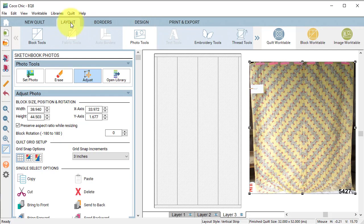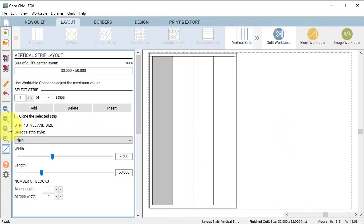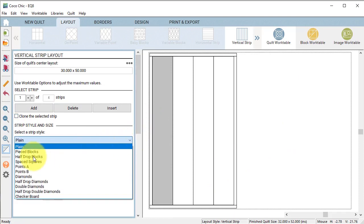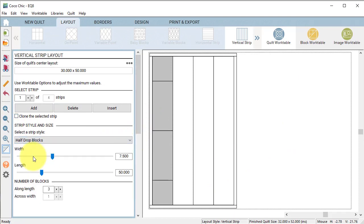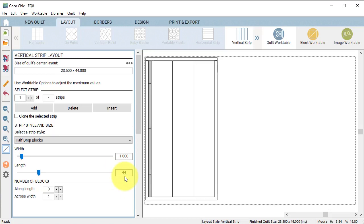Select layout. Select the first strip and under strip style select half drop blocks. We're going to make the width of each strip 1 inch and we're going to make the length 2 times the number of blocks or 44 inches. Set the number of blocks along length at 22.